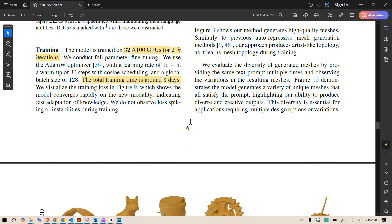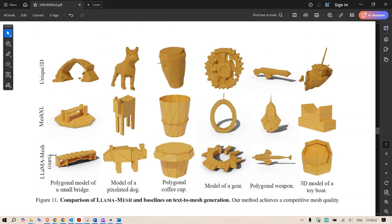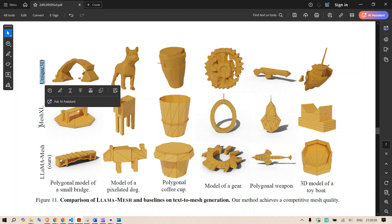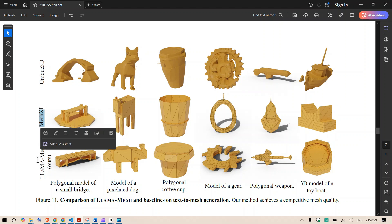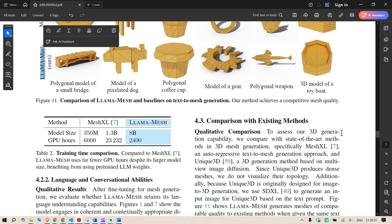So the output as you can see their output is pretty good. This is the output of the Unique3D this is output of the MeshXL this is their output LLaMA Mesh and you can see it is more detailed and more convincing and good.